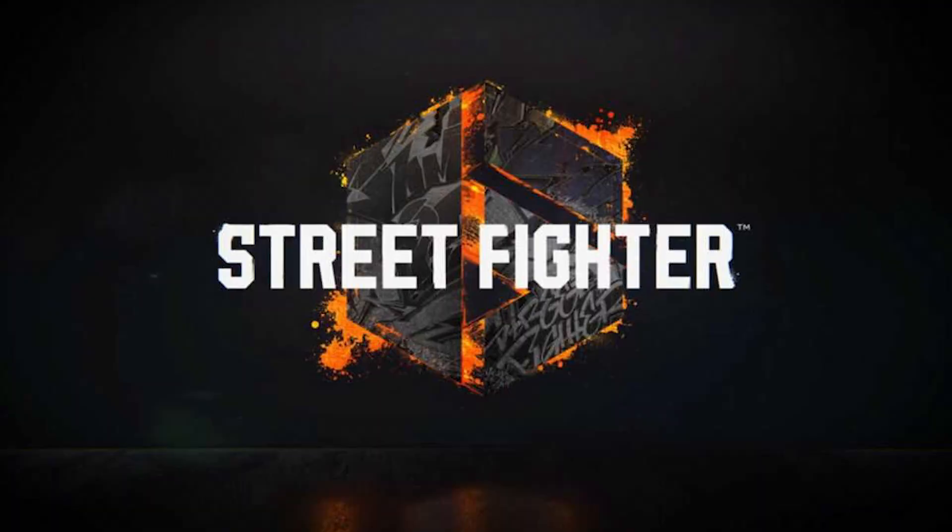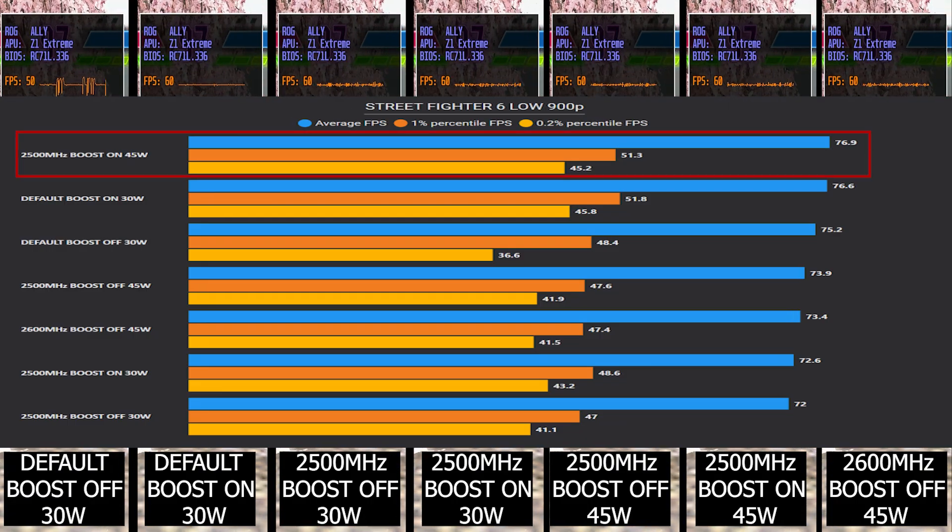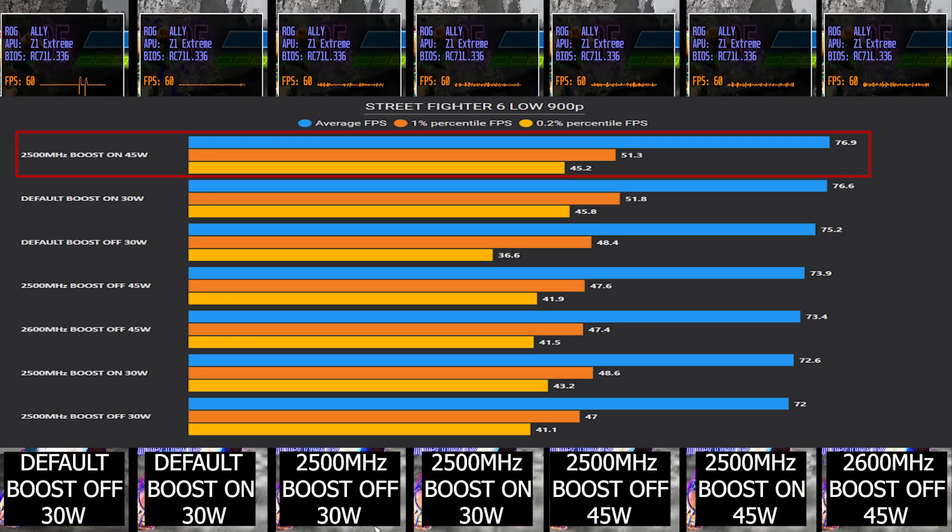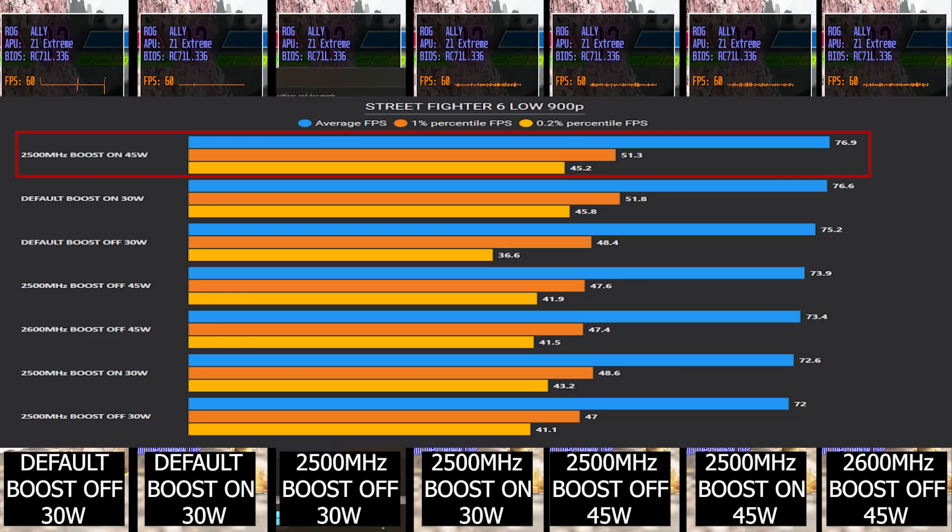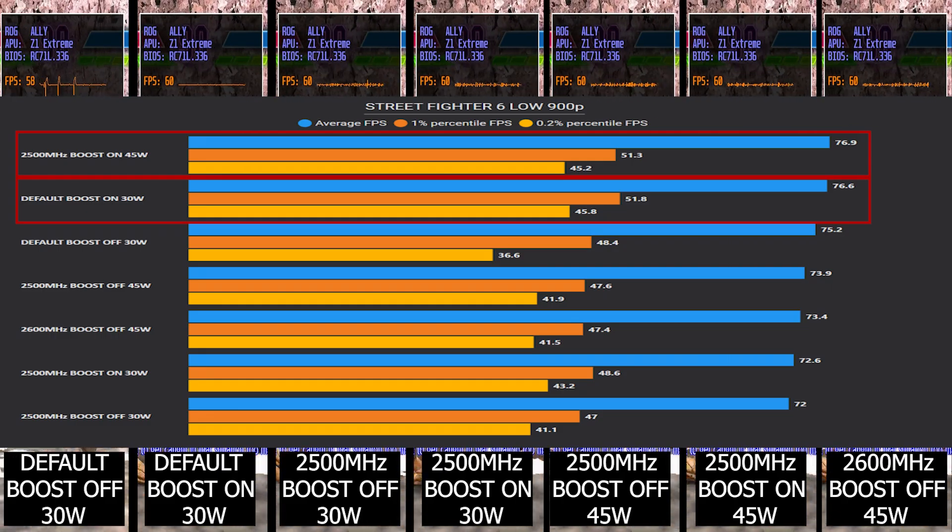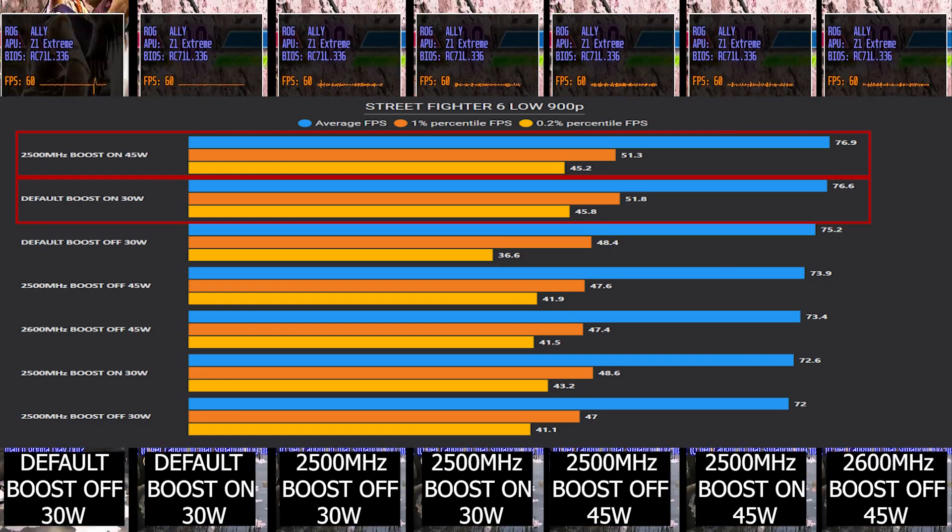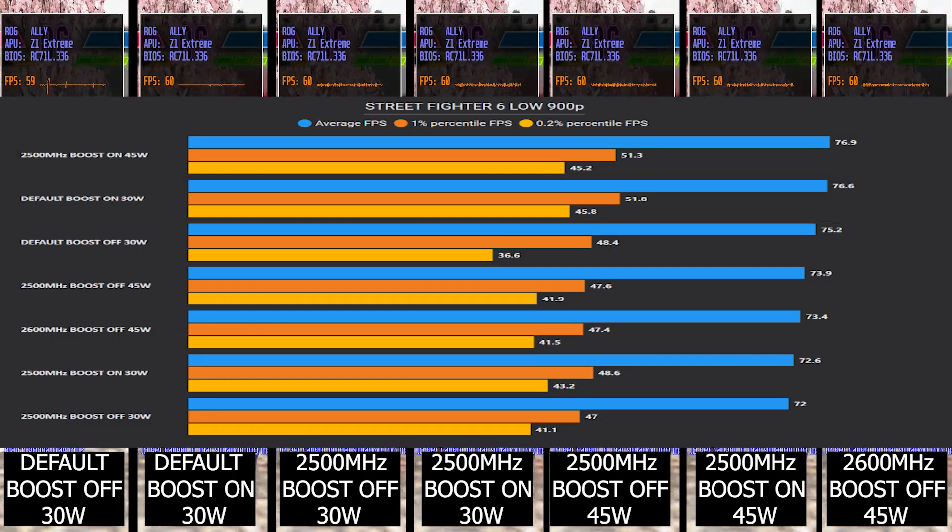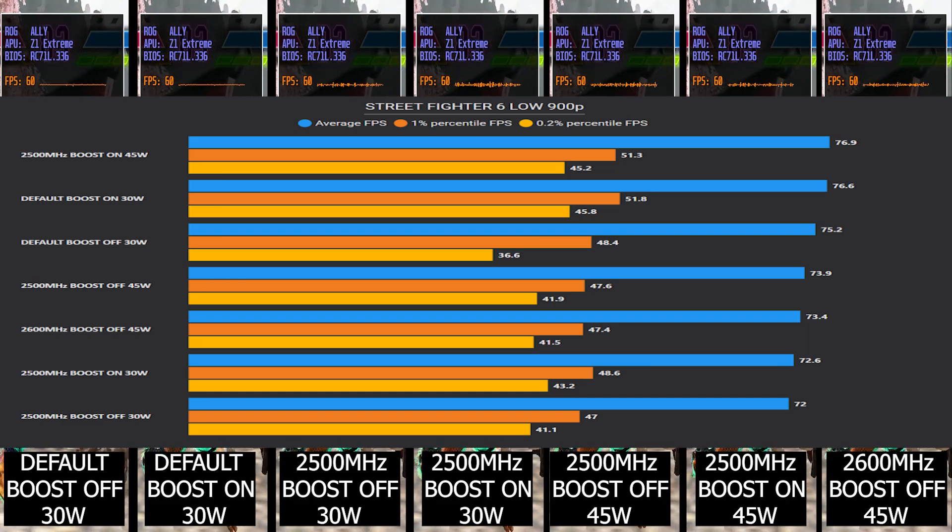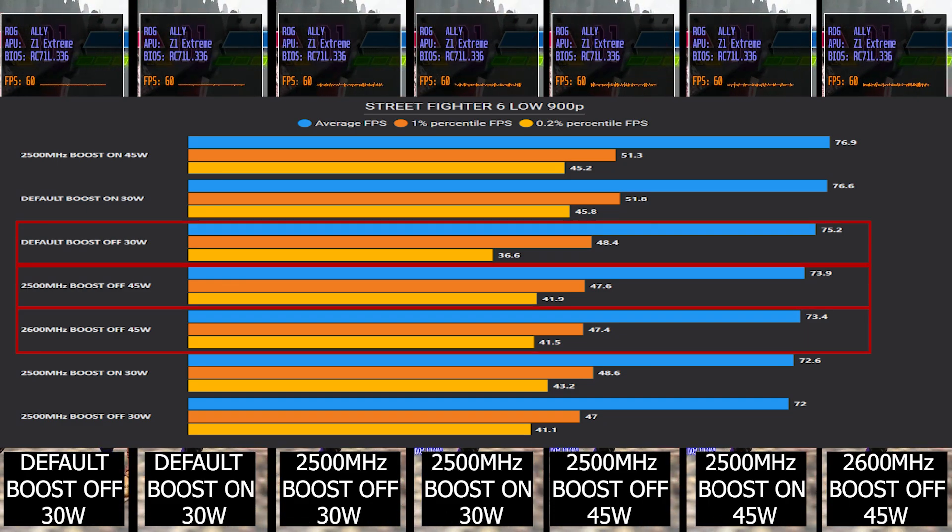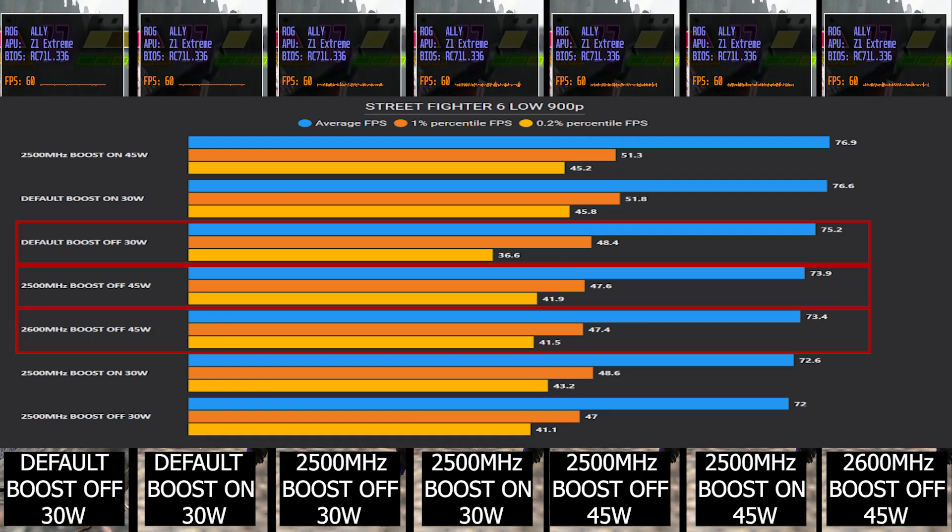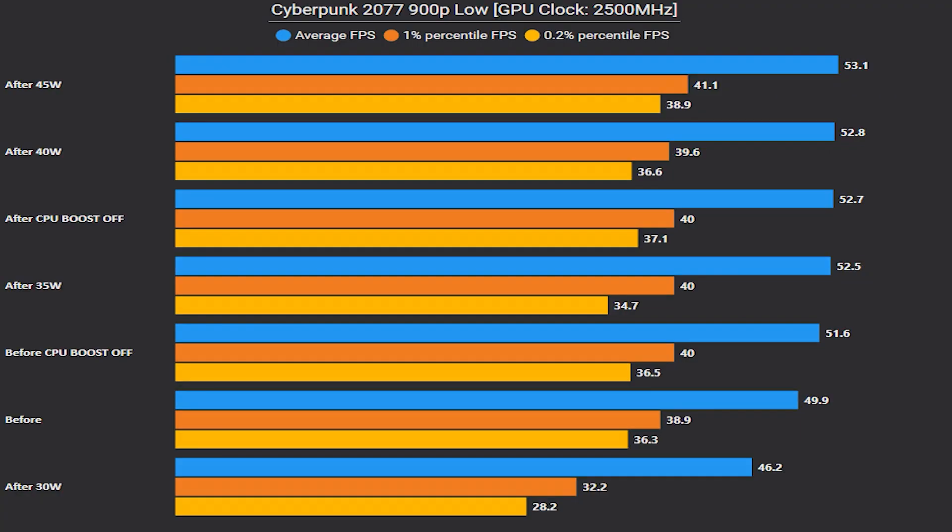Now we've arrived at the 11th one, which is Street Fighter 6 benchmark tool. In this one our best performance setup is when we have GPU clock at 2500 megahertz with CPU boost on. In second place, surprisingly, it's the default 30 watt with CPU boost on. So just like Mortal Kombat 1, Street Fighter 6 is also more CPU bounded, which benefits more from CPU boosting the clock. You can see the loss in average FPS we got is about 2 to 3 when we have CPU boost off.